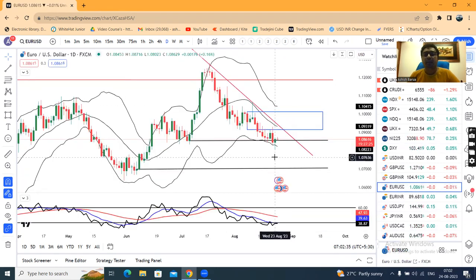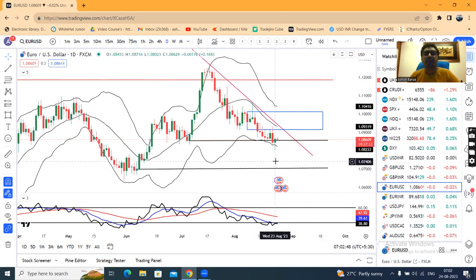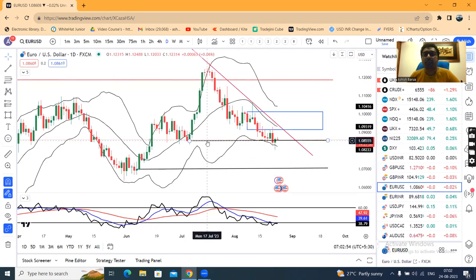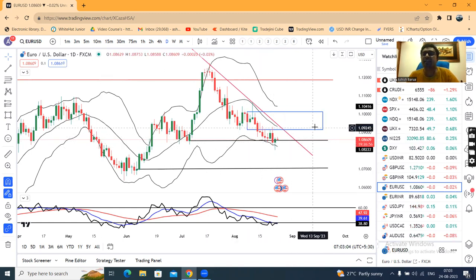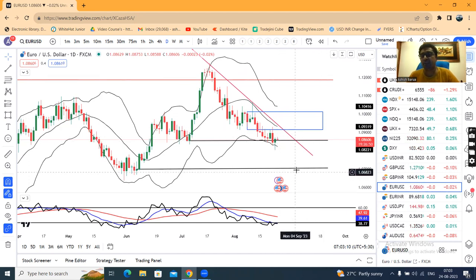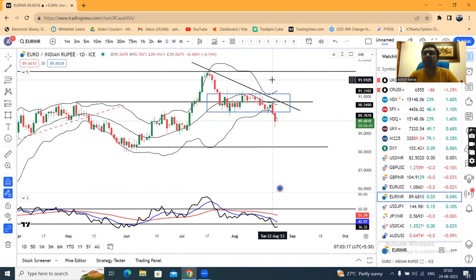EUR/USD: Yesterday after German PMI data, it traded to a low of 1.080. But after US data, it has fully recovered and closed at 1.080. Here, the support line at 1.0855 is a level to respect in the coming days. We need to see whether it consolidates here or breaks down. EUR/USD had a box range breakdown earlier, and yesterday was the follow-through for that breakdown.